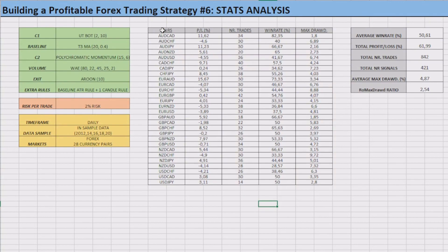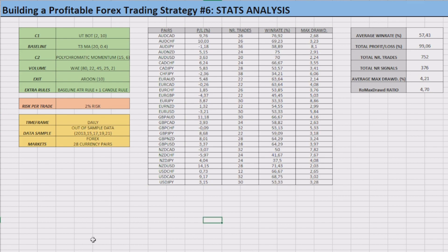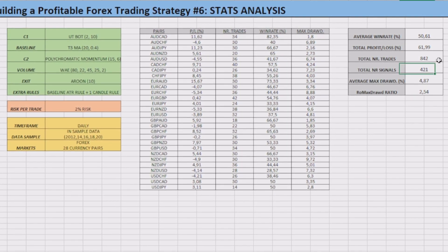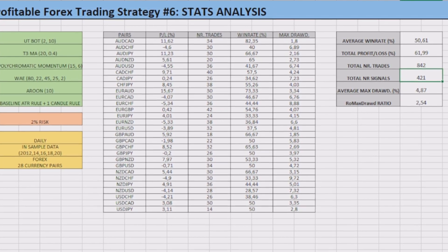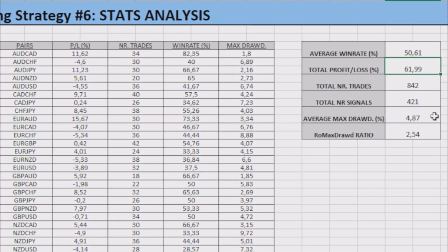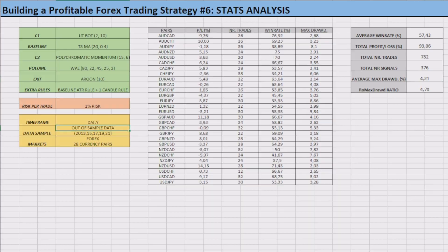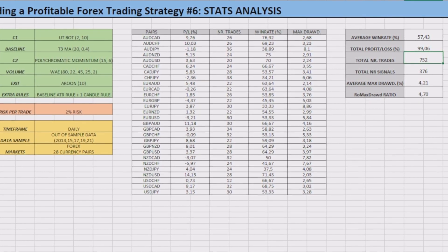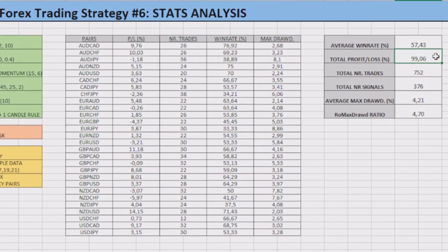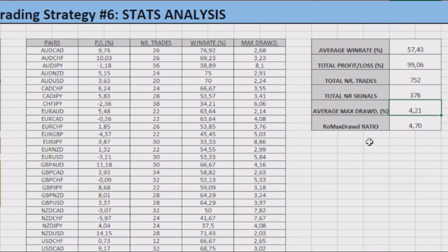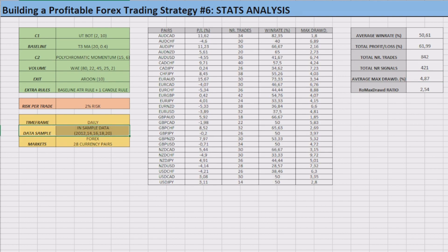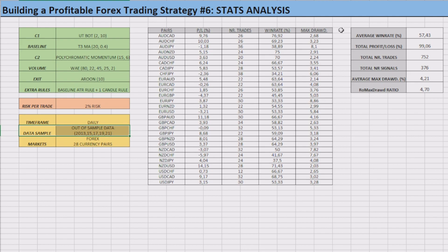Here we have the results of this strategy applied to the in-sample data from the 28 currency pairs, and here we have the results from the out-of-sample data, and as you can notice, the results were very positive. On the in-sample data, on 842 trades — equivalent to 421 valid trading signals — the strategy got a win rate of 50.61%, with a total net profit of 62% and an average max drawdown of just 4.87%. On the out-of-sample data, on 752 trades — equivalent to 376 valid trading signals — the strategy got a win rate of 57.42%, with a total net profit of 99% and an average max drawdown of just 4.21%. Although the out-of-sample results were better than the in-sample ones, the differences were not too big, proving that the strategy is not overfitted to some specific currency pairs or data.